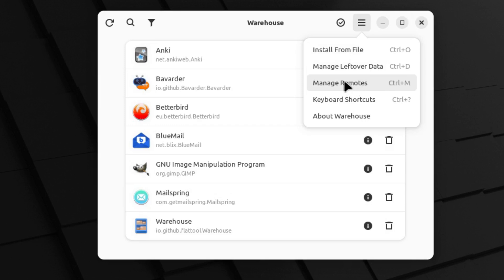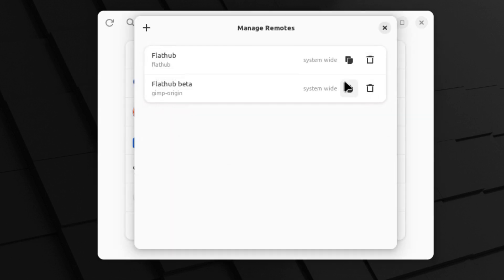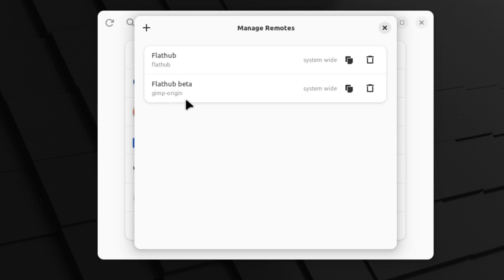And then the next thing it can do is it can manage remotes. So of course Flathub is the default remote that most people will have.